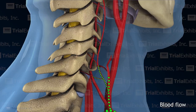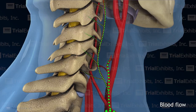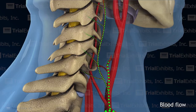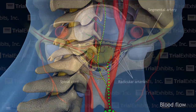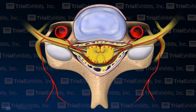We all agreed that an animation would be the best way to explain our alternate theory. Our theory of spinal cord damage was an embolic stroke caused by a blood clot blocking blood flow to the specific region of the cord.